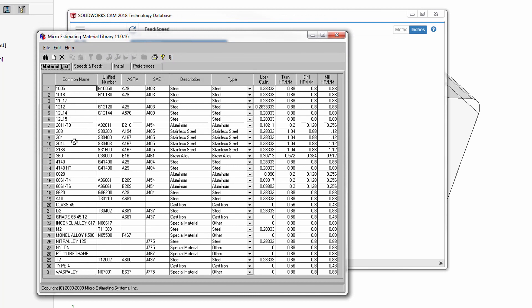In the material list, you can see that we have a fairly good selection of materials to choose from. However, the one material that I am missing is acrylic.